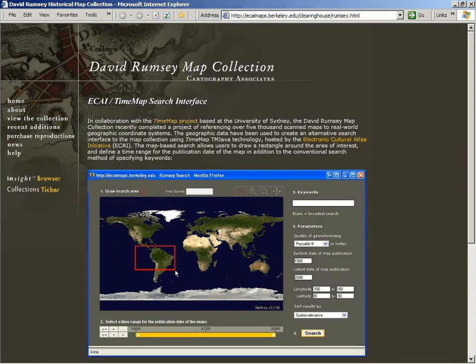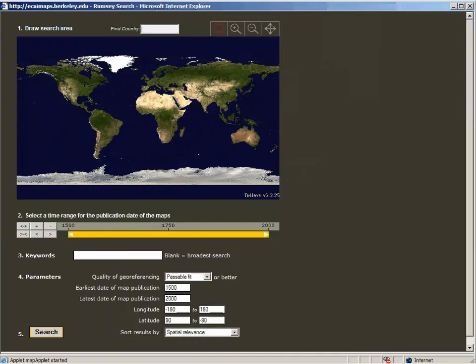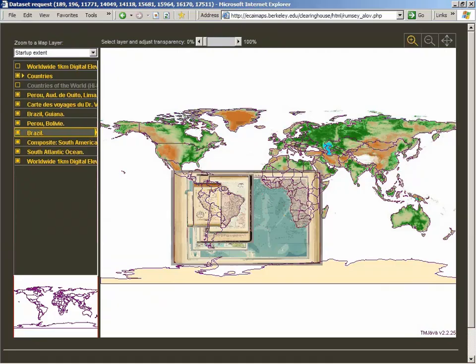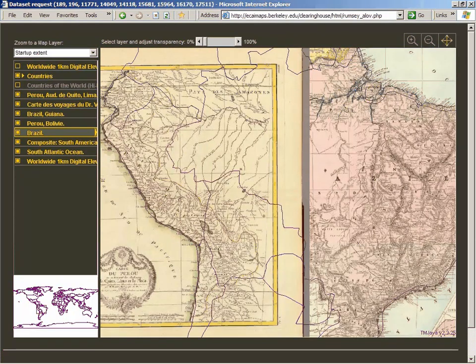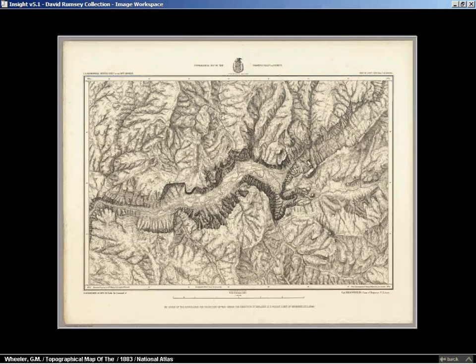We also put all of our maps in the IKI Time Map Search Interface, a whole other kind of GIS. We did a rough geo-referencing of about 10,000 of the maps, just locating the four corners. You can search for the maps in IKI's viewer and bring them up — for example, maps of South America — and find everything by geographical place.